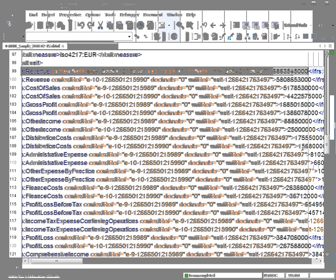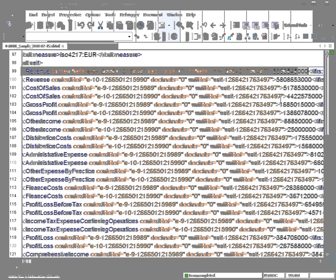The underlying XBRL actually shows this as 6,863,545,000 — notice in the underlying XBRL there are the extra three zeros, because all numbers in XBRL are shown in their full value. Also note that in the XBRL there are no comma separators, and in this case no decimal point, because there are no decimal places after the number.